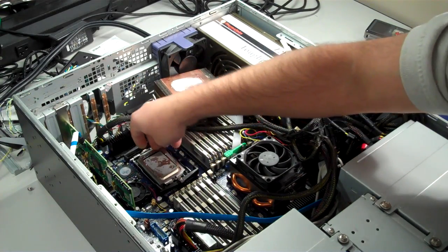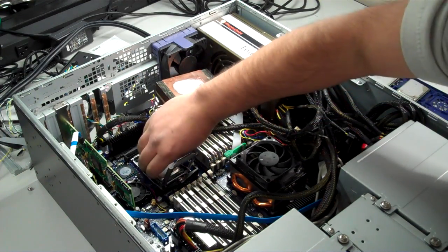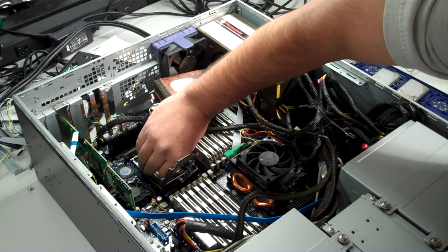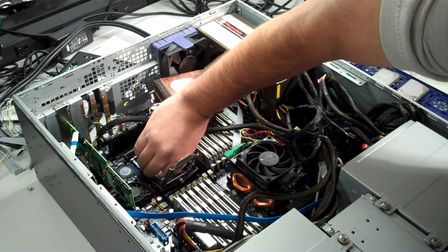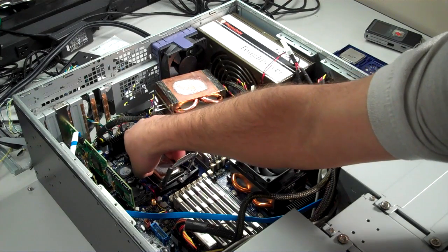Once you've removed the heat sink, lift up on the socket lever to release tension on the socket. Now gently lift the processor from the socket.